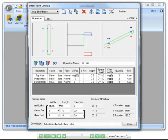This would be a good time for you to pause this movie and take a look at the IntelliJoint's complete PDF booklet that accompanied this e-learning course. Look at the section called IntelliJoint Interface. This section of the booklet describes the IntelliJoint catalog in depth.